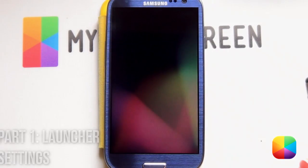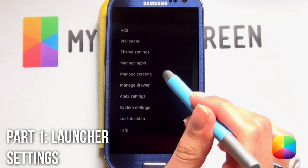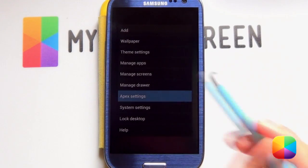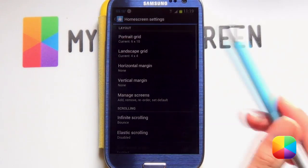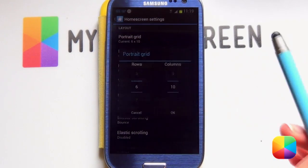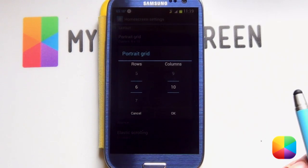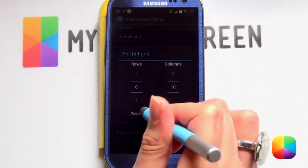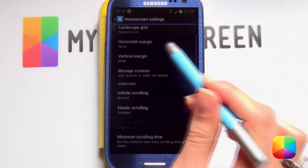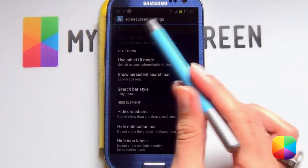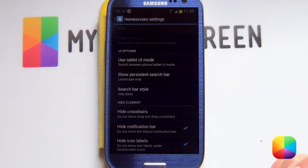Seeing we're using Apex here, we're going to double tap the screen and choose Apex settings. The things we are changing: home screen settings — we're going to have a portrait grid of 6x10. Just remember if you're using a Nexus 4 or any other Android, you might have to play around with this. Horizontal margin and vertical margin are at none. In home screen settings, hide notification bar and icon labels.